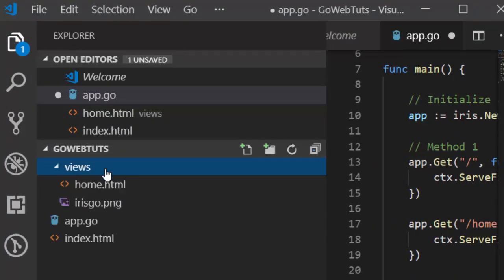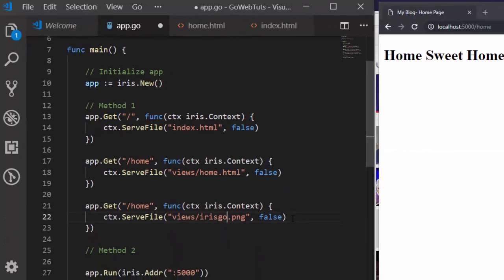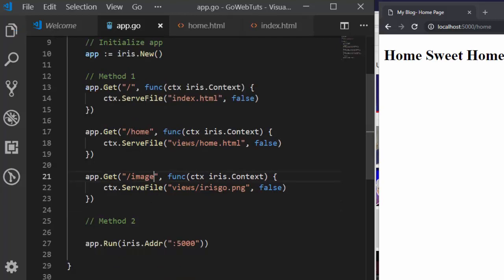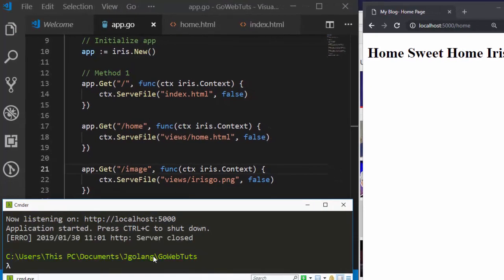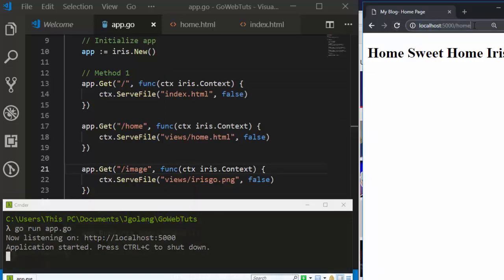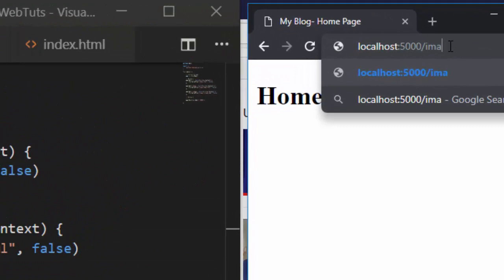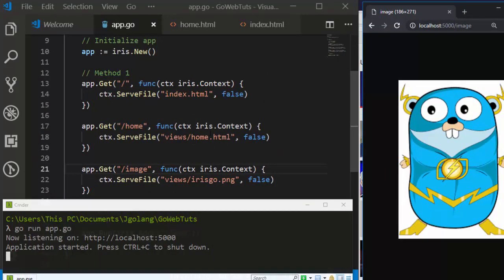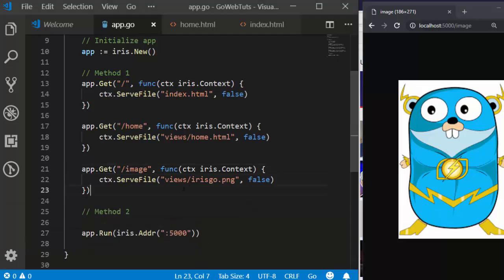You have an image here — iris-go.png. That's the image you want to save. You can actually save an image: iris-go.png. So let's save it and call this route 'image'. It's not just HTML files — SaveFile can save almost any kind of file. That is the advantage of using SaveFile. That's method one done.